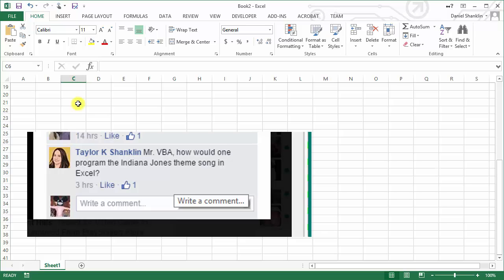Unfortunately, my current computer does not have a PC speaker, so I'm not going to be able to replicate our past success there. But what I can do is go and download the Indiana Jones theme song and have it play through the regular speakers, instead of that little beeping PC speaker. So I'm going to show you how to do that.